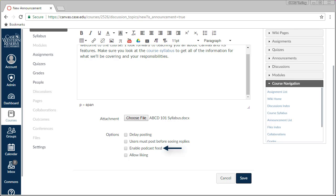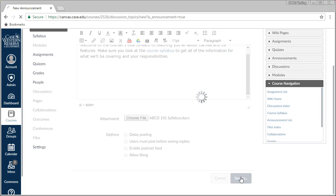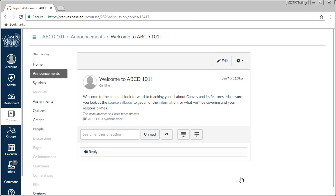The last option is to enable the podcast feed, which allows users to subscribe to the Announcements area of your course using an RSS feed. To save your announcement and post it to your course, click Save. This will save a copy of the announcement to the Announcements area and will generate a Canvas notification that an announcement has been posted.